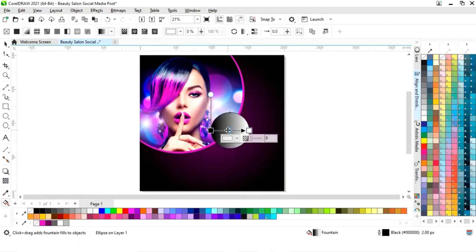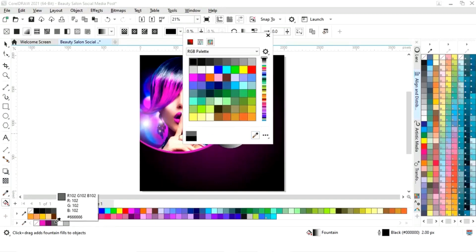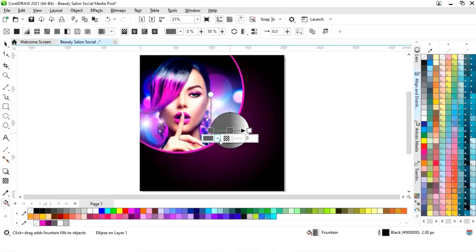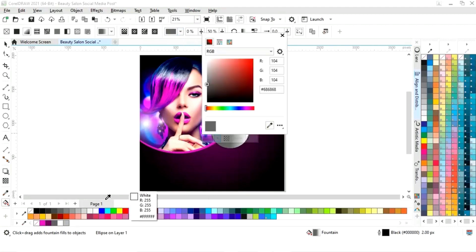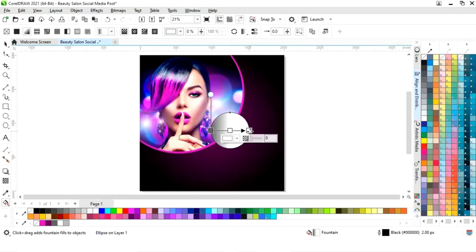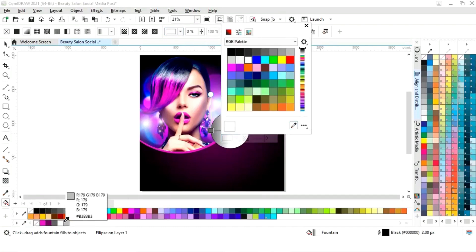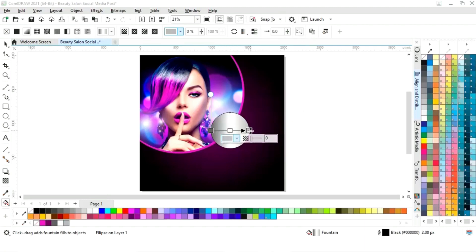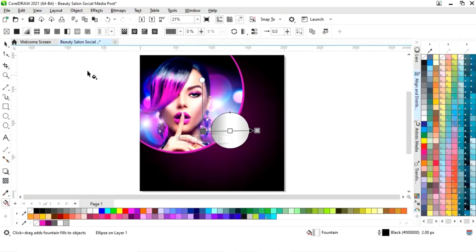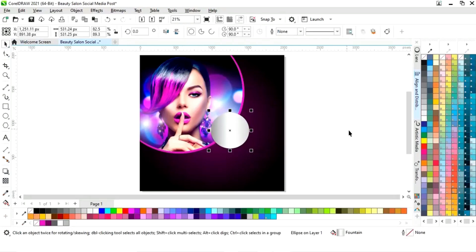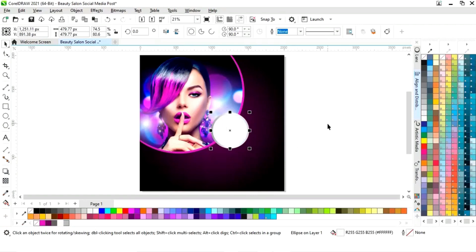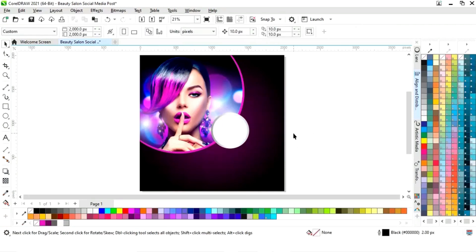Now we will select the interactive fill tool and apply it. We will set the colors to create a silver gradient. Now we will adjust the interactive tool, remove the outline by right-click. We will select this circle and drag inside with the Shift key, then right-click to make a copy, and fill white color in the inner circle.